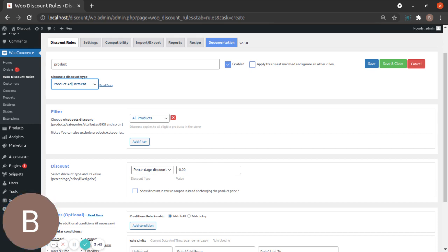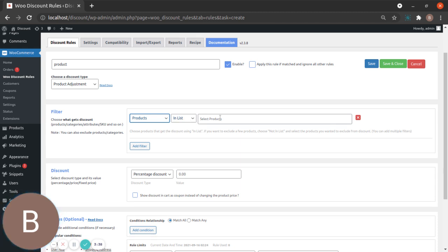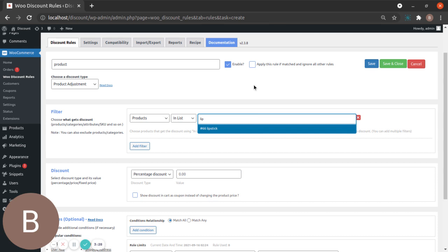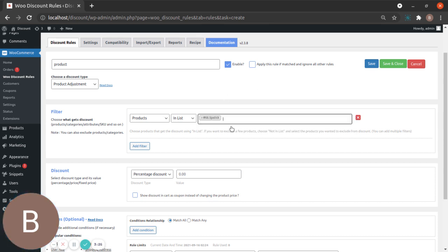Today we're going to give a discount for specific products, so it's time to change the filter to Products. Click on Products and then you can list them here. You get an option to choose a single item or multiple items. I'm going to add Lipstick and Foundation.